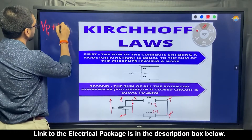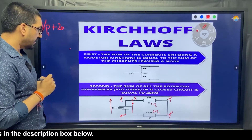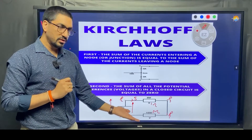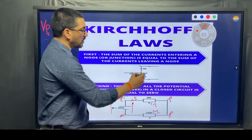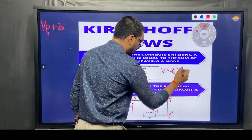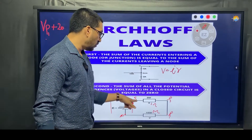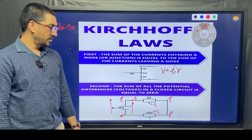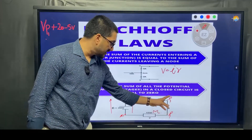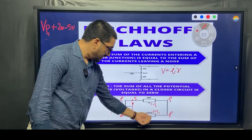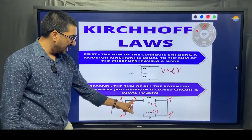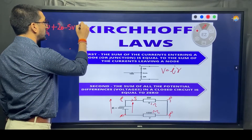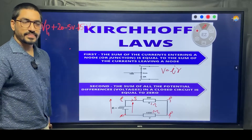Then what happens in the first resistance? The voltage drops, because that is what resistance does — it drops the potential. The drop equals I×R: current is 5 amps, resistance is 1 ohm, so the drop is 5 volts (minus 5). The next component is the 3-ohm resistance: 5 amps times 3 ohms gives a 15-volt drop (minus 15).